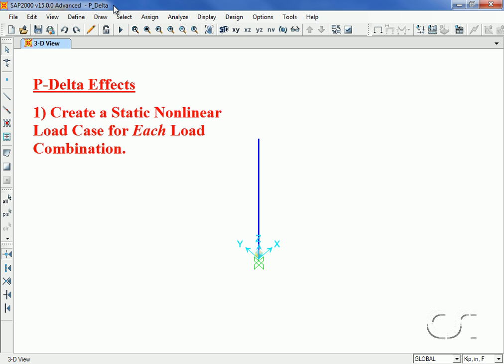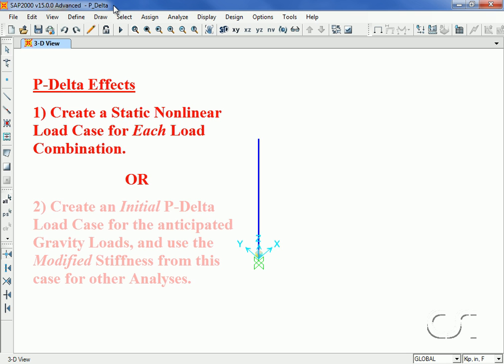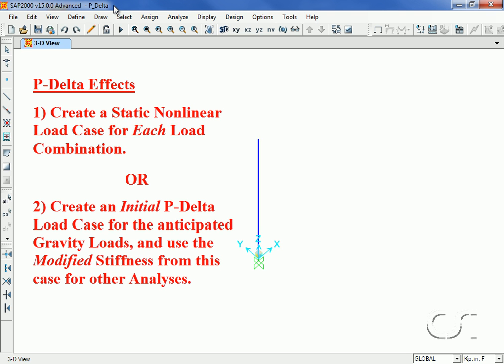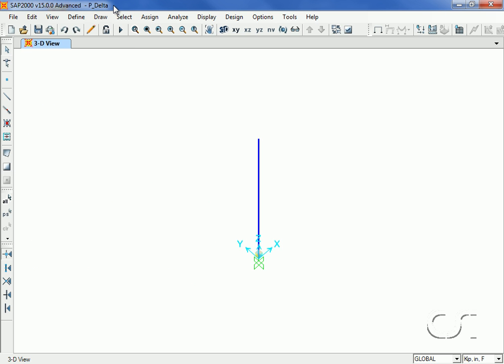This is the most accurate but is limited to static analyses only. The second is to create a so-called initial P-Delta load case using anticipated gravity loads and then use this modified stiffness matrix for all the other load cases, including modal response spectrum and time history cases.